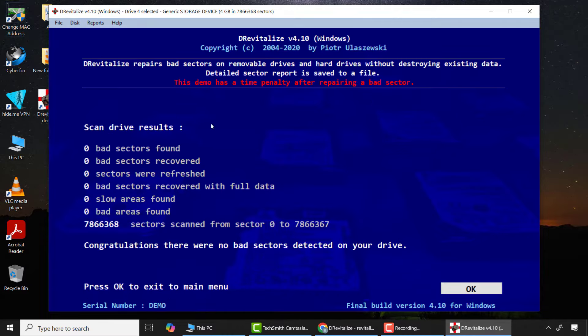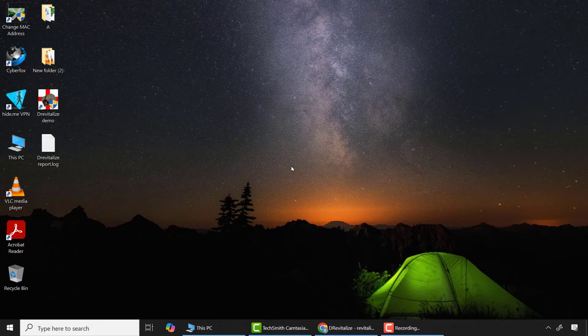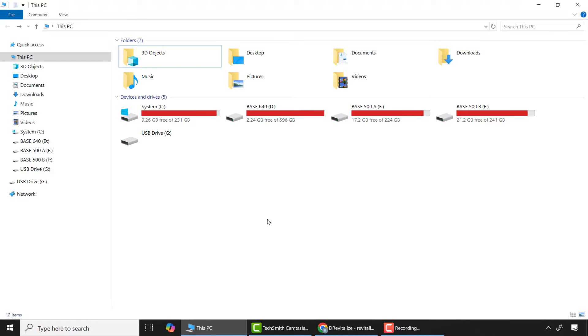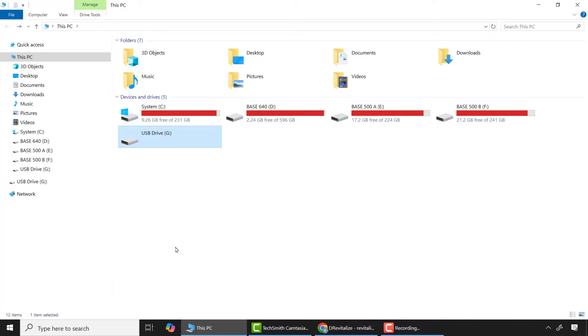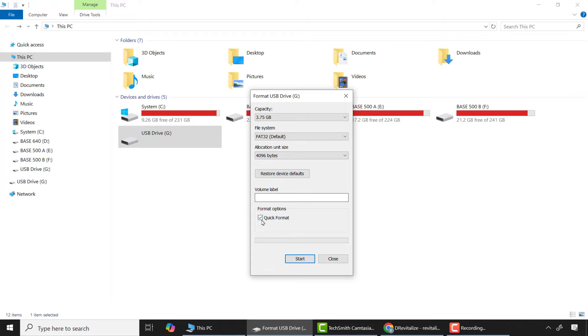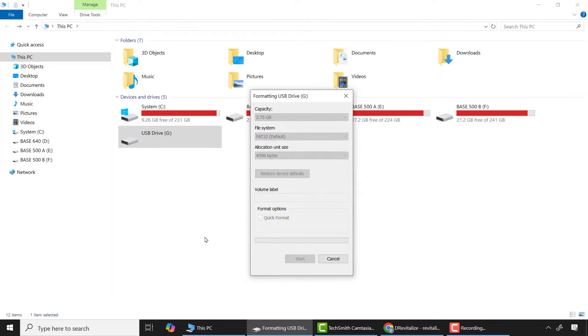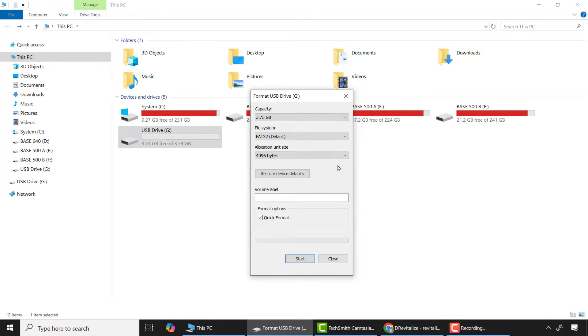After the process is completed, I had the scan resource. Now I will attempt to format the drive again in Windows. Now you can see the SD card has successfully been repaired.